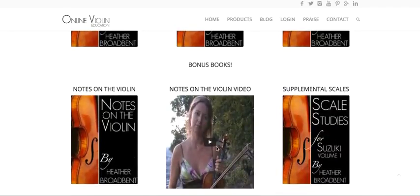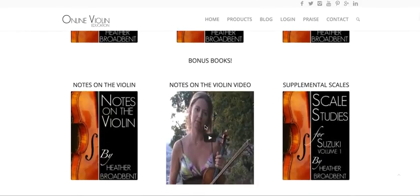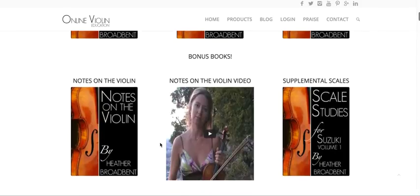I have a video here that's specifically talking about the Notes on the Violin. What I find is that violinists — people that want to play the violin — when they come to the violin, they really struggle with the note reading and with the music on the page. So this video, Notes on the Violin, and this book, Notes on the Violin, are really going to help you quite a bit.